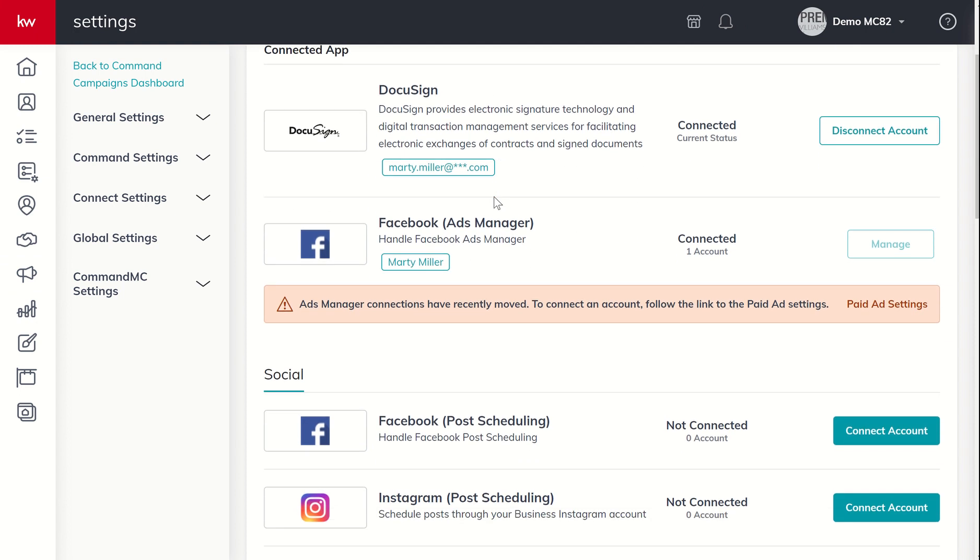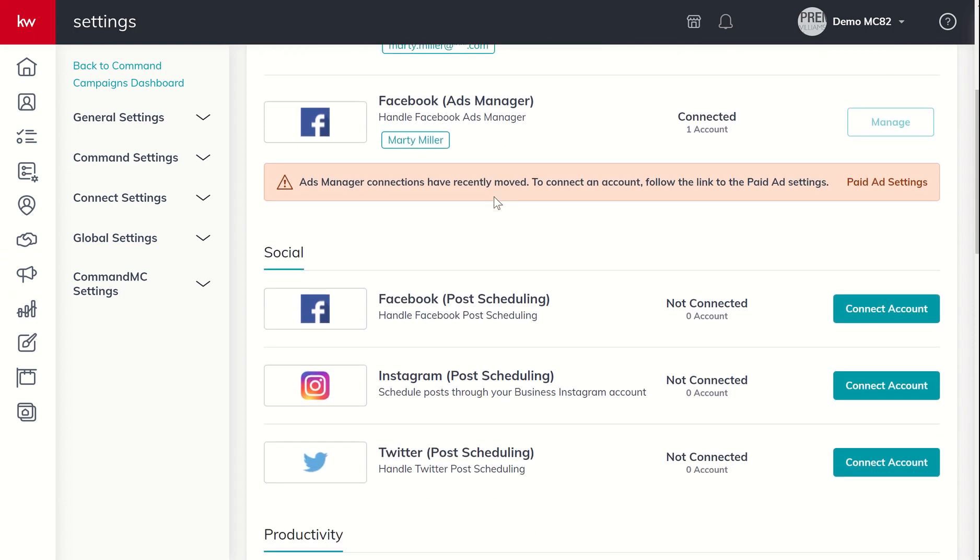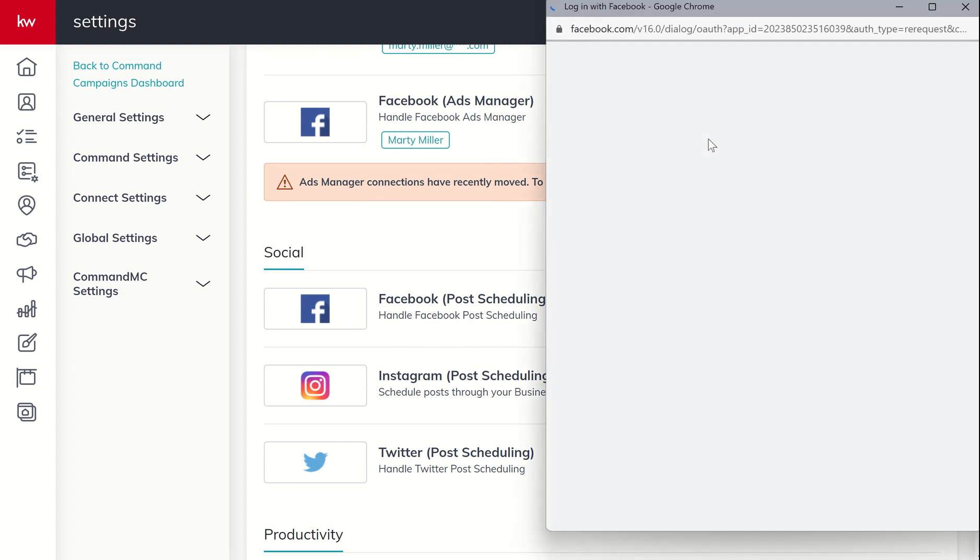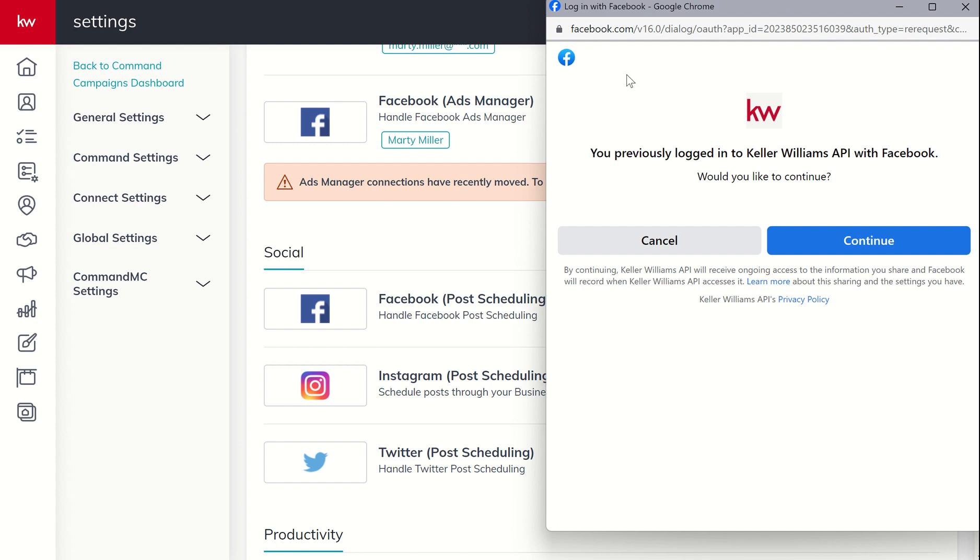The first one is our Facebook post scheduling. So you can see underneath social, we've got post scheduling here. So we're going to come into Facebook, click on connect accounts, and we're going to be taken to a pop up that previously says, Hey, you've previously logged in. Do you want to continue? If you haven't previously logged in, it would be asking you to log into your Facebook account.